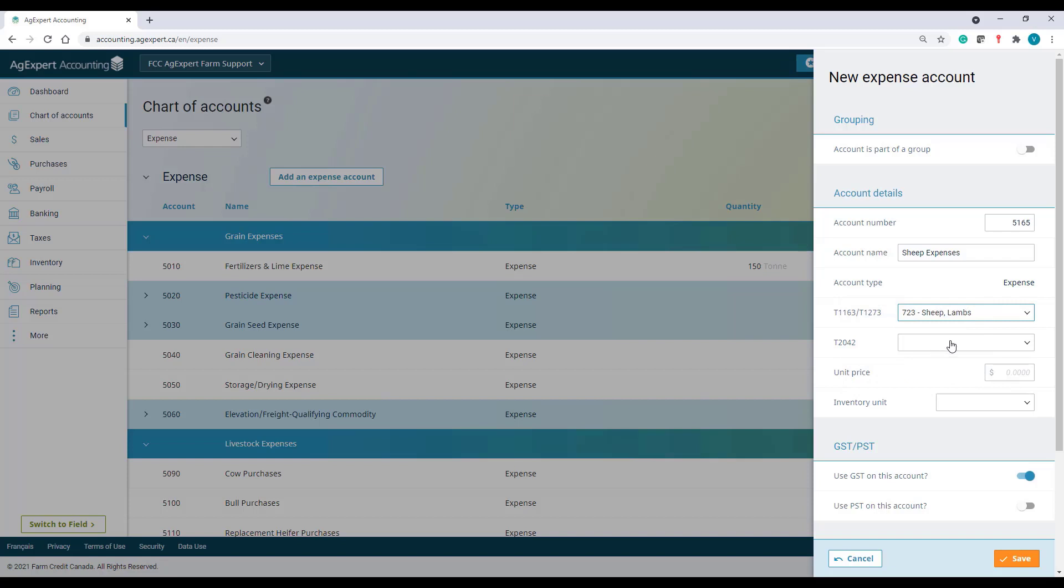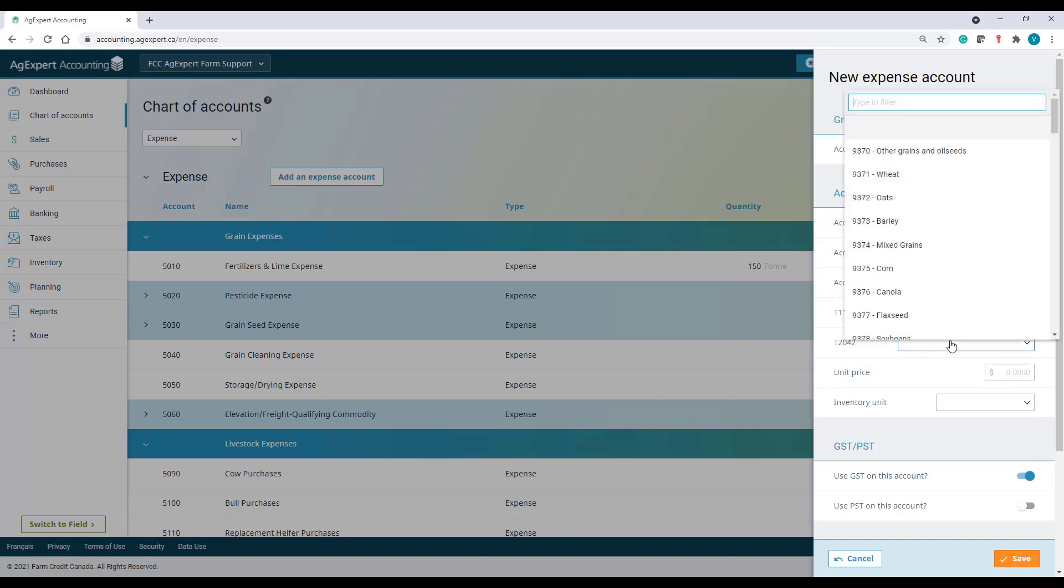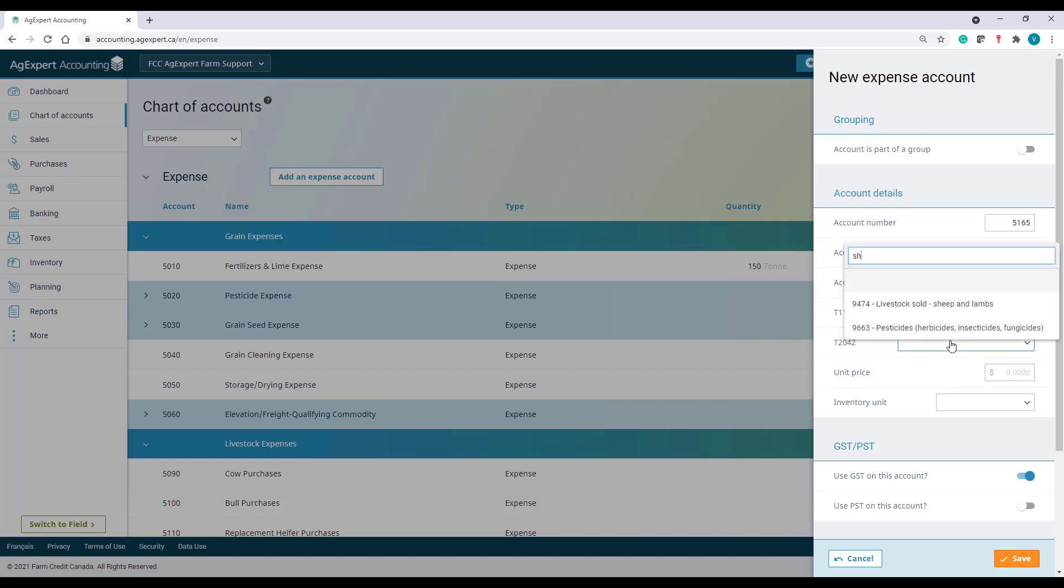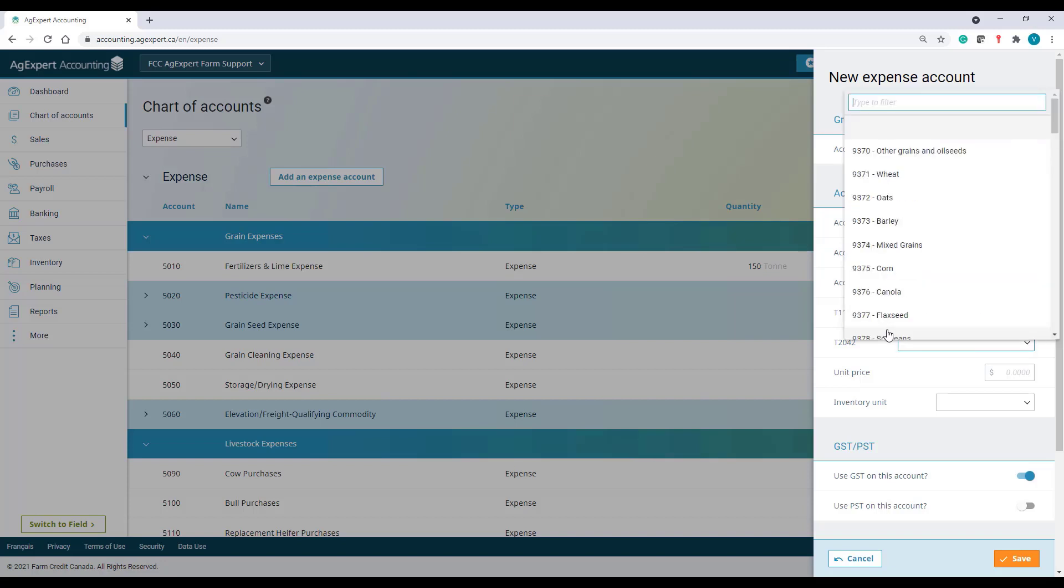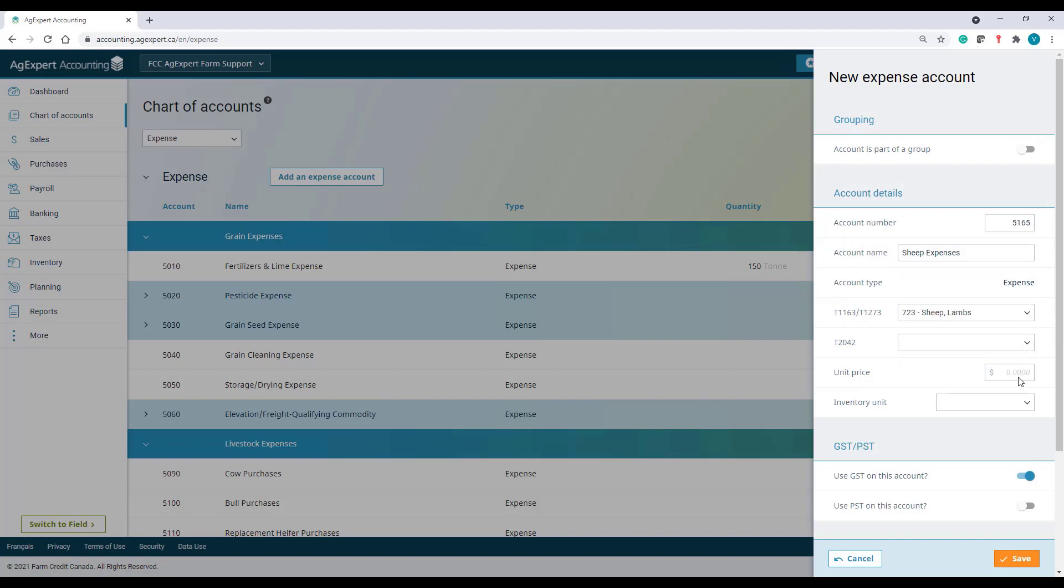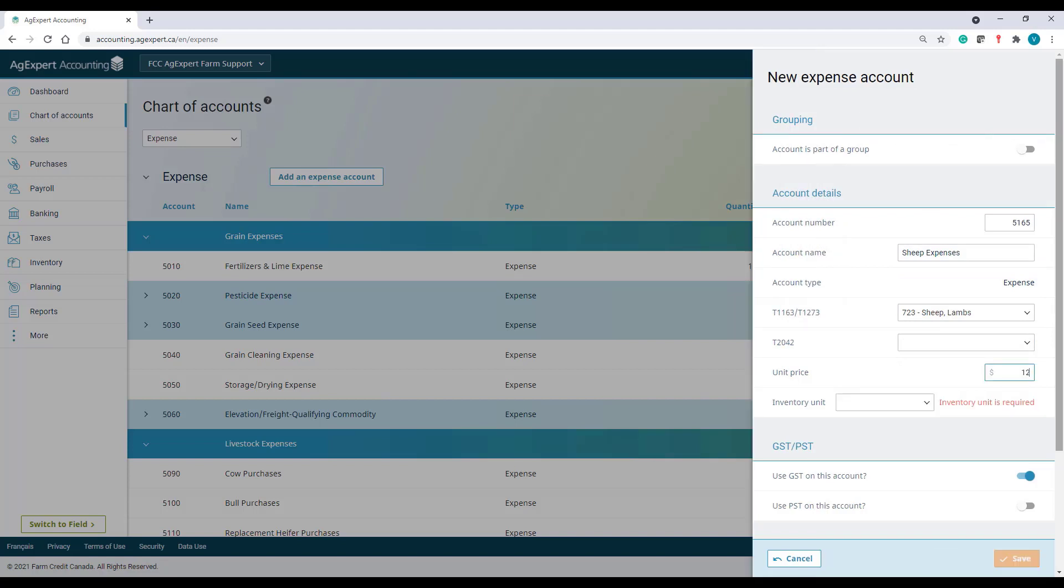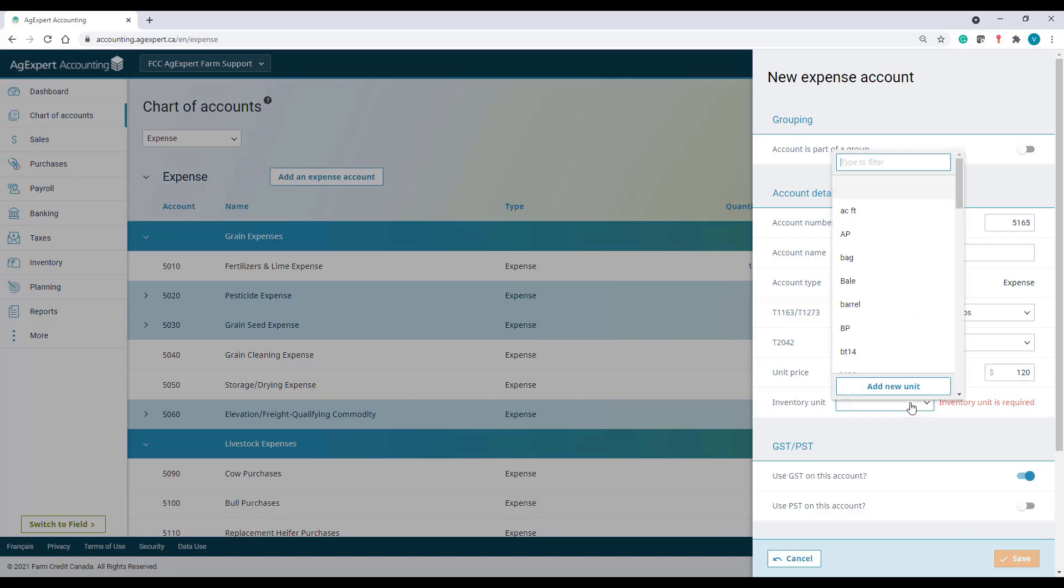The agri-stability code for this expense will be 723 sheep lamb. If I needed to fill out form T2042 instead, I would select account 9474. The unit value was 120 dollars per sheep. And the inventory unit needs to be set to head.